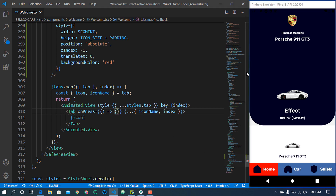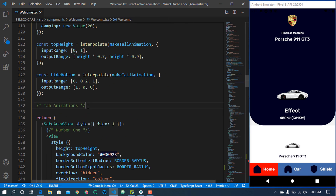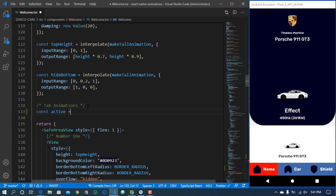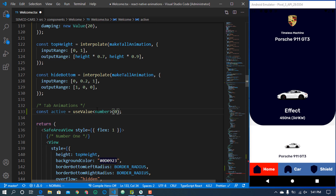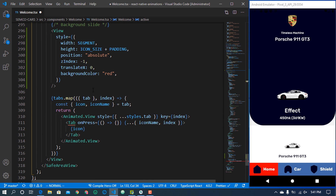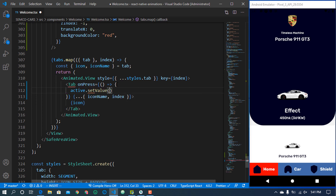Let me scroll up. We can use an active value of useValue(0) — this is an animated node of type number. We set it to a numeric default. The useValue here is just a default value for animation. Whenever we press on a tab, we use the active value and set it to the current index, which is coming from our tab map.